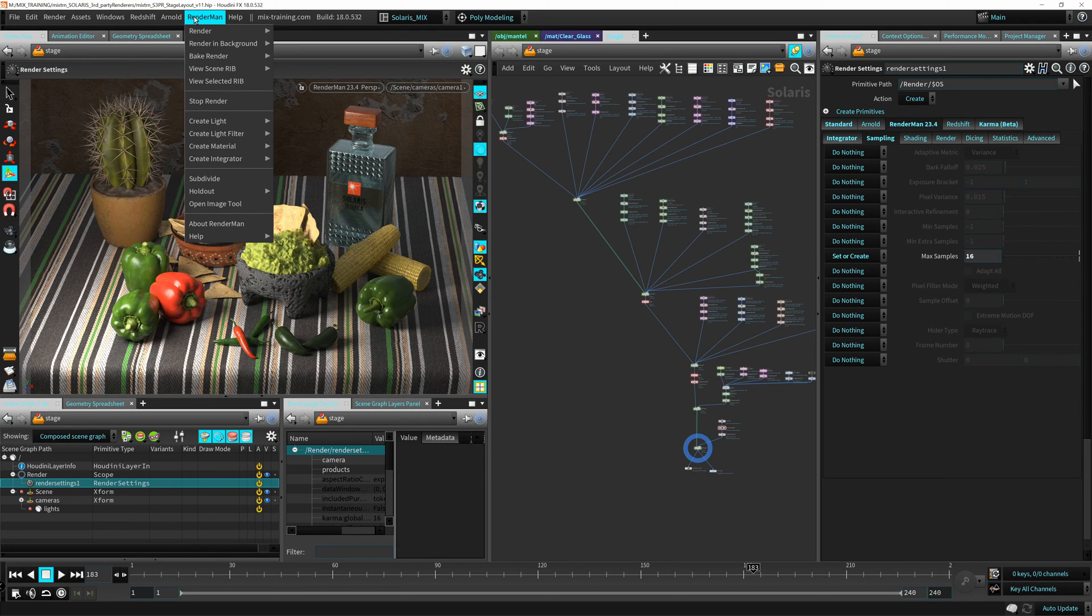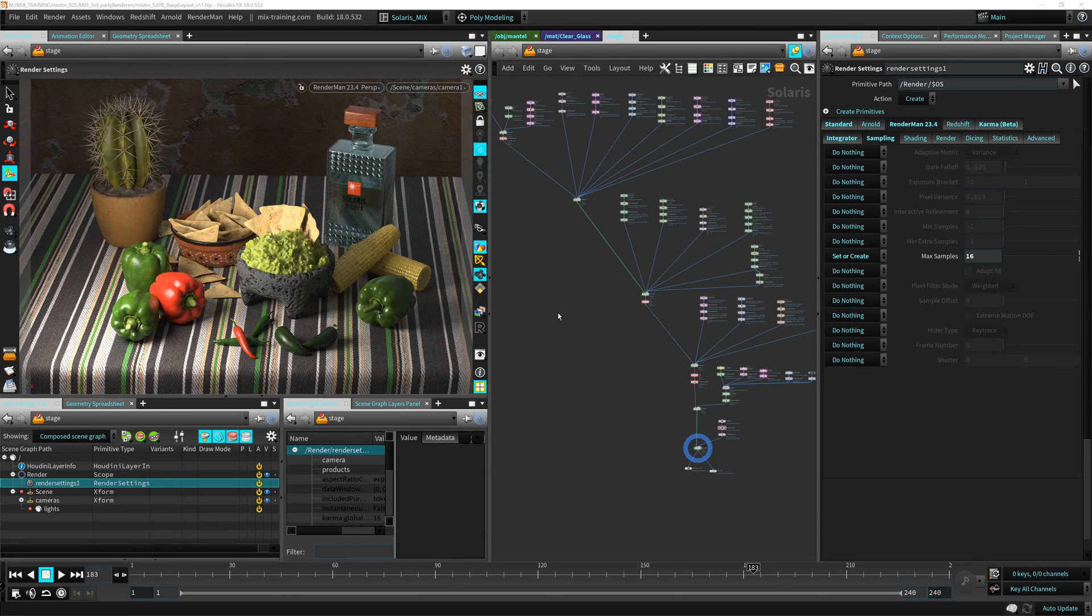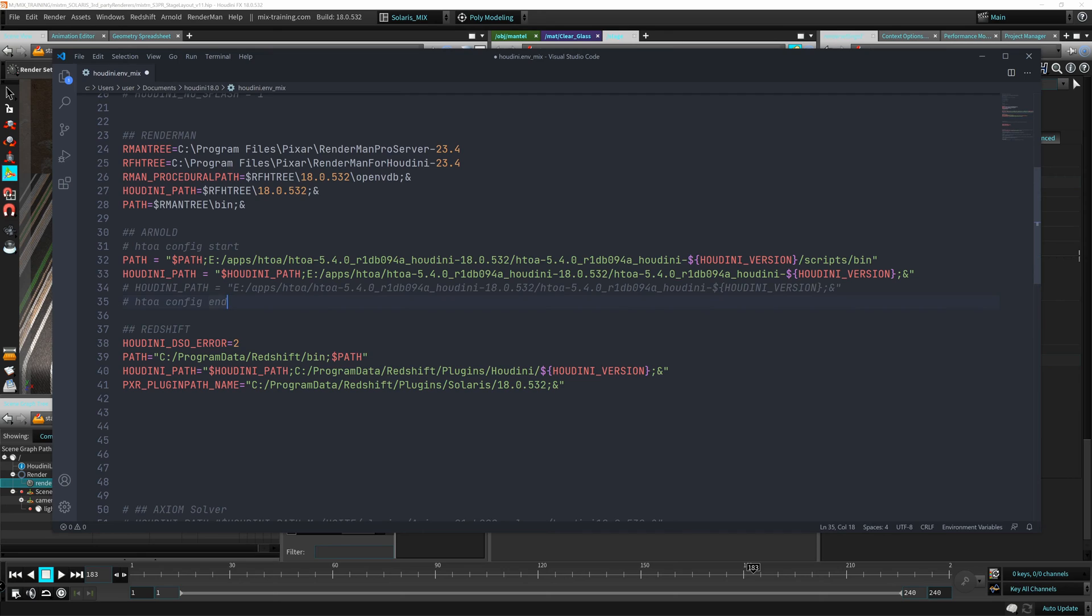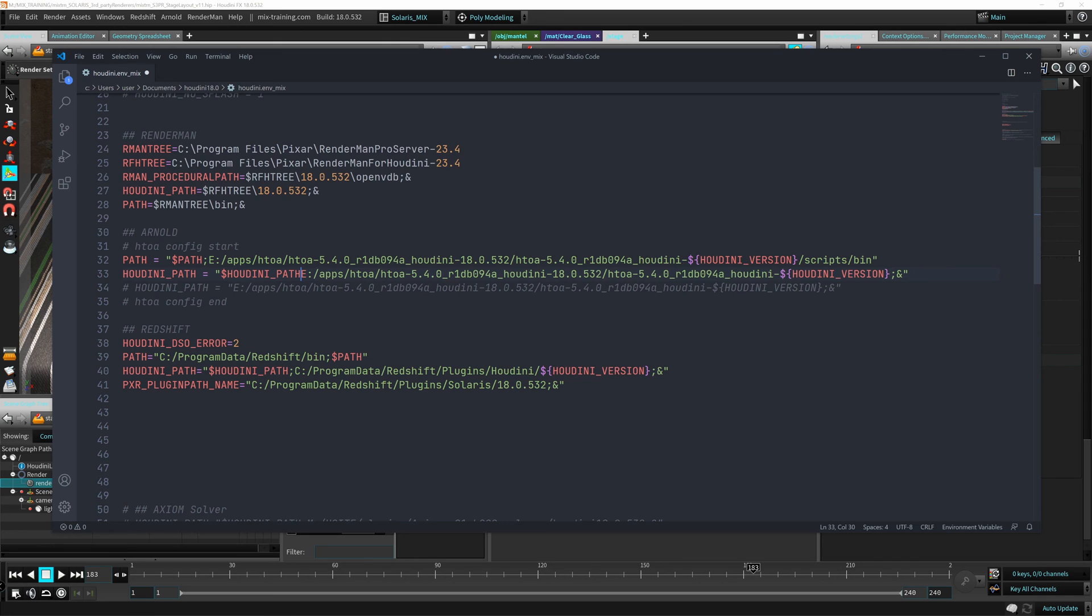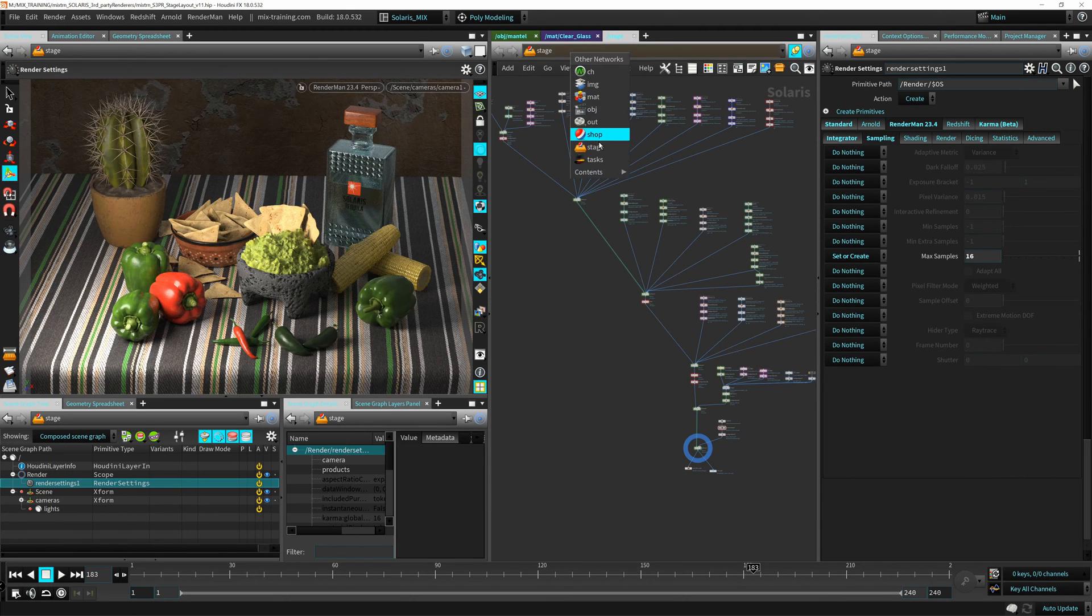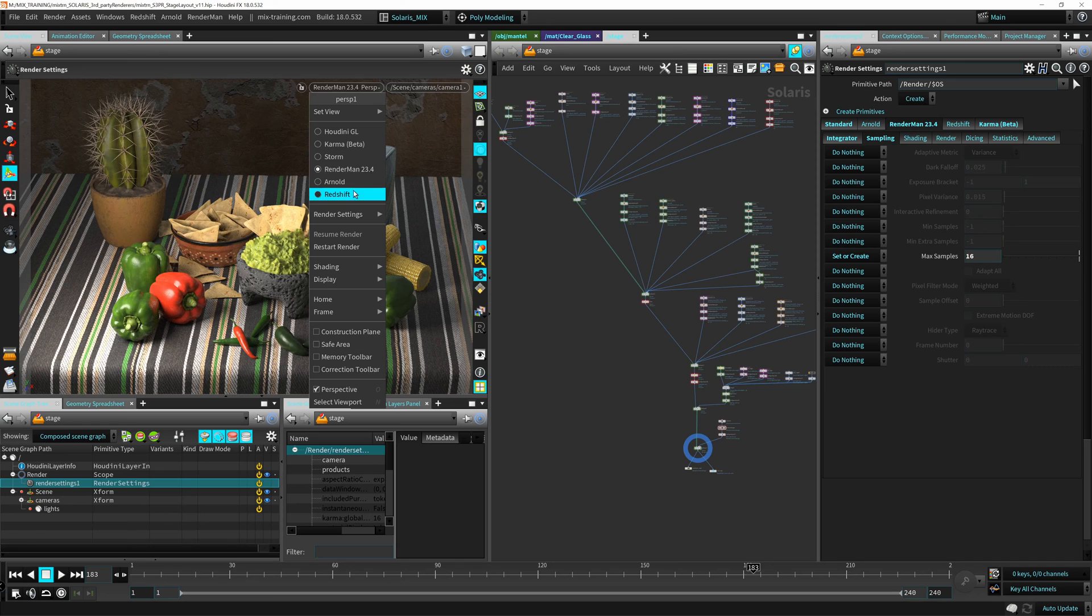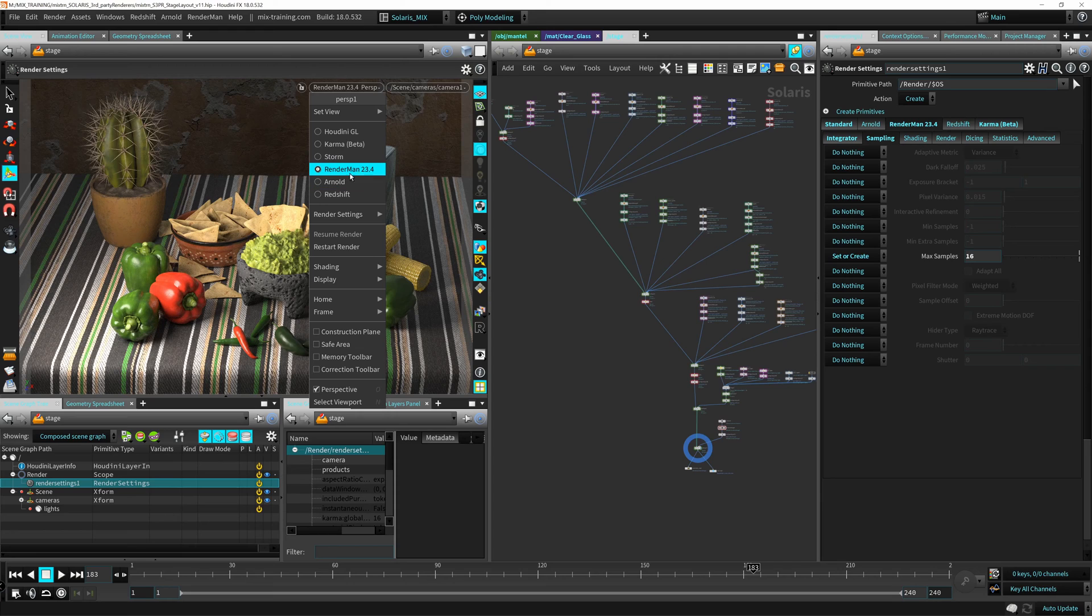Make sure also, if you are using Linux, you don't use semi-colons. I think in Linux, you should always just use colons, not semi-colons. But on Windows, you use semi-colons. Also you can go to the stage context here and check under this menu. If you see your renders here, RenderMan, Arnold and Redshift, if you see them here, that means that everything is fine and they are loading correctly.